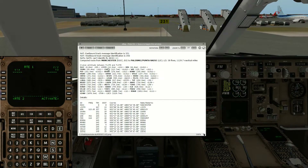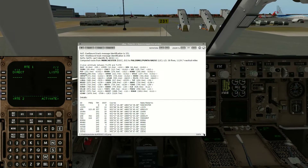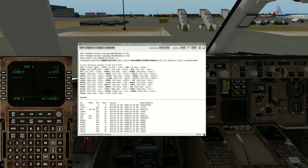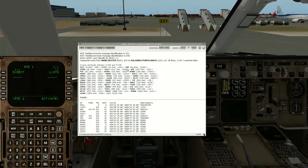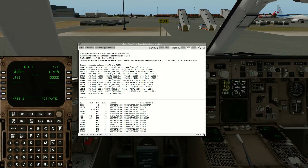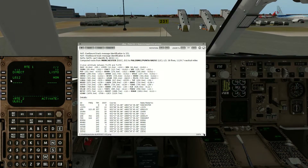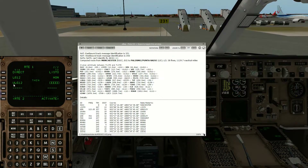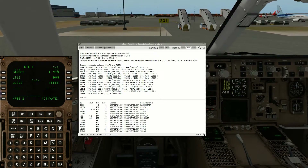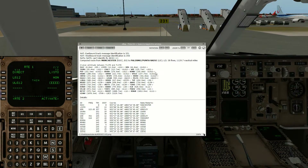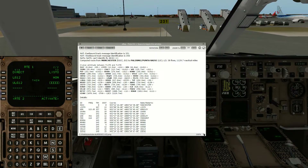The first waypoint is LISTOW. We'll fly a standard instrument departure to LISTOW, then we're going to go on L612 to HON, where we change onto UL612. U means upper, so it's an upper airway. We stay on UL612 all the way.